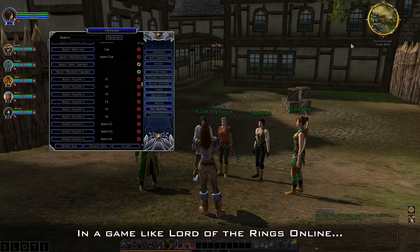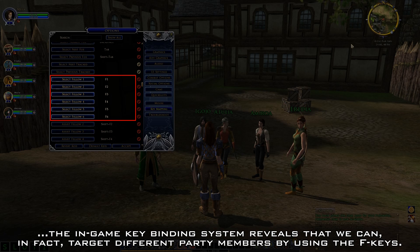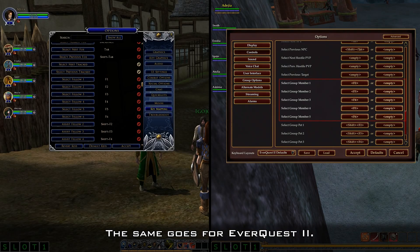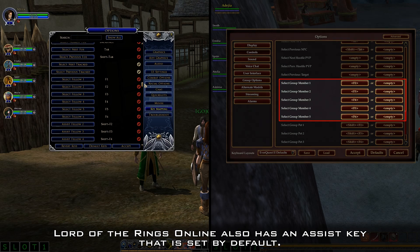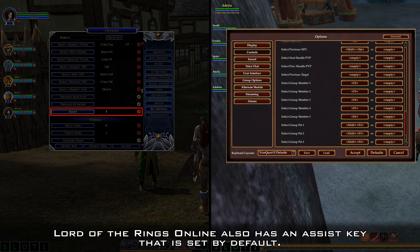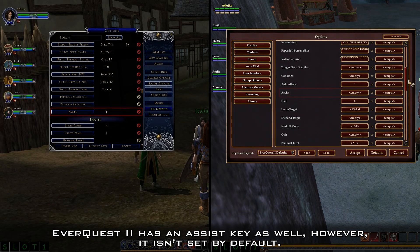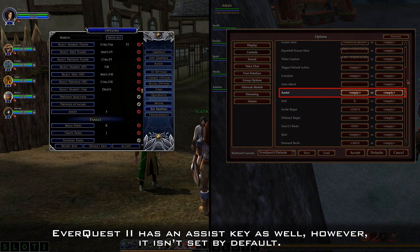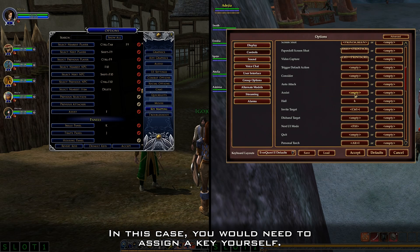In a game like Lord of the Rings Online, the in-game keybinding system reveals that we can target different party members by using the F keys. The same goes for EverQuest 2. Lord of the Rings Online also has an assist key that is set by default. EverQuest 2 has an assist key as well, however it isn't set by default — in this case you would need to assign a key yourself.